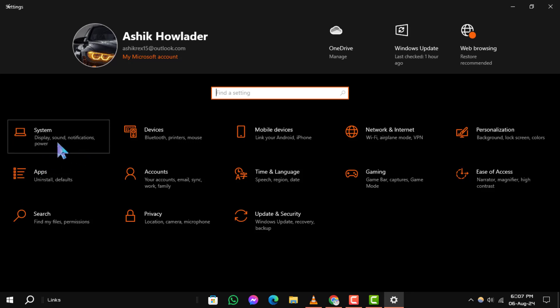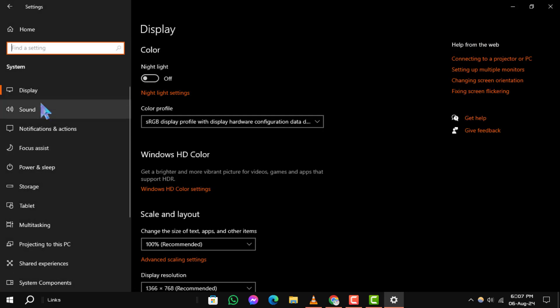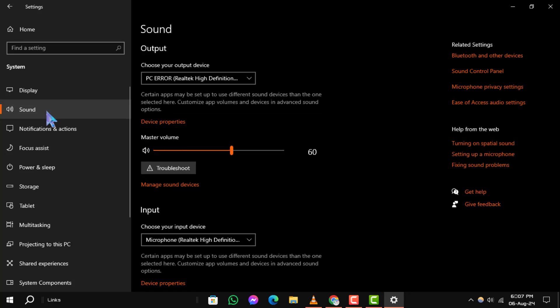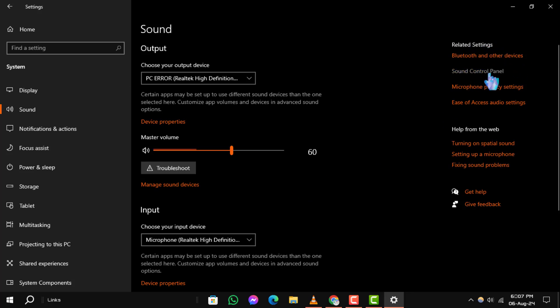Step 3: Next, choose Sound from the list on the left-hand side. Step 4: Scroll down to the section labeled Related Settings and click on Sound Control Panel.